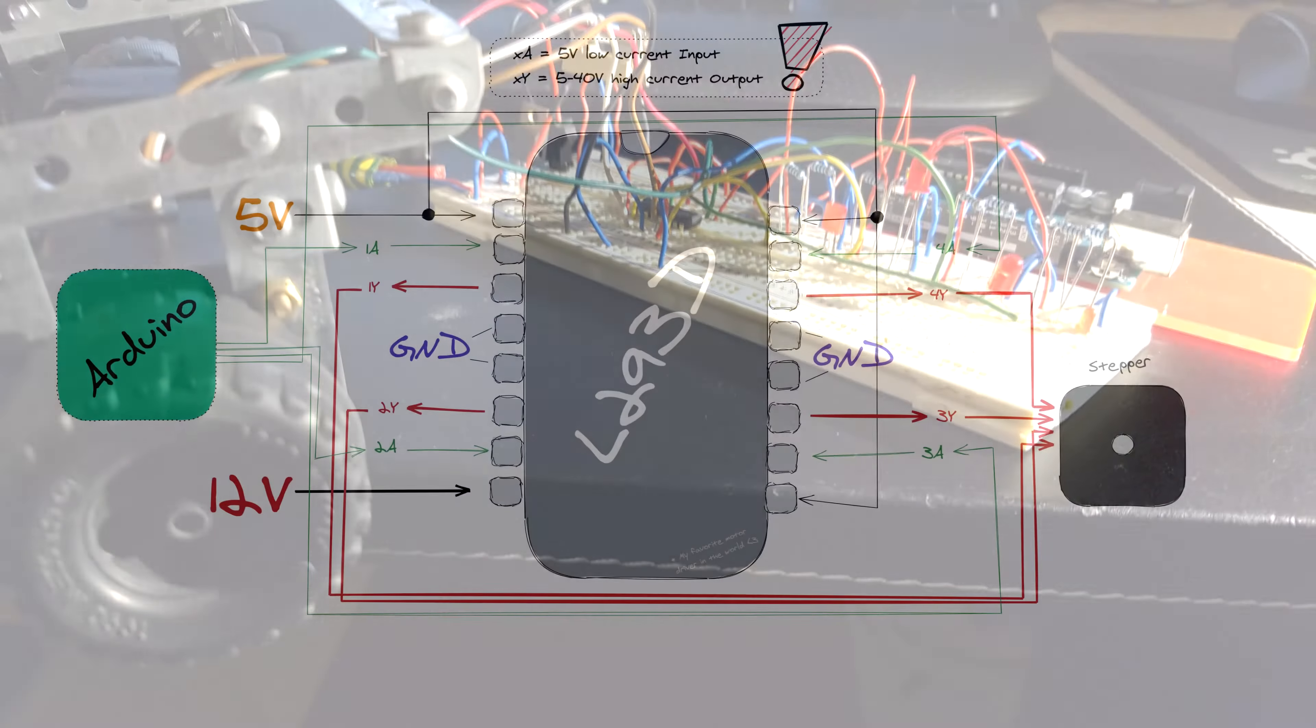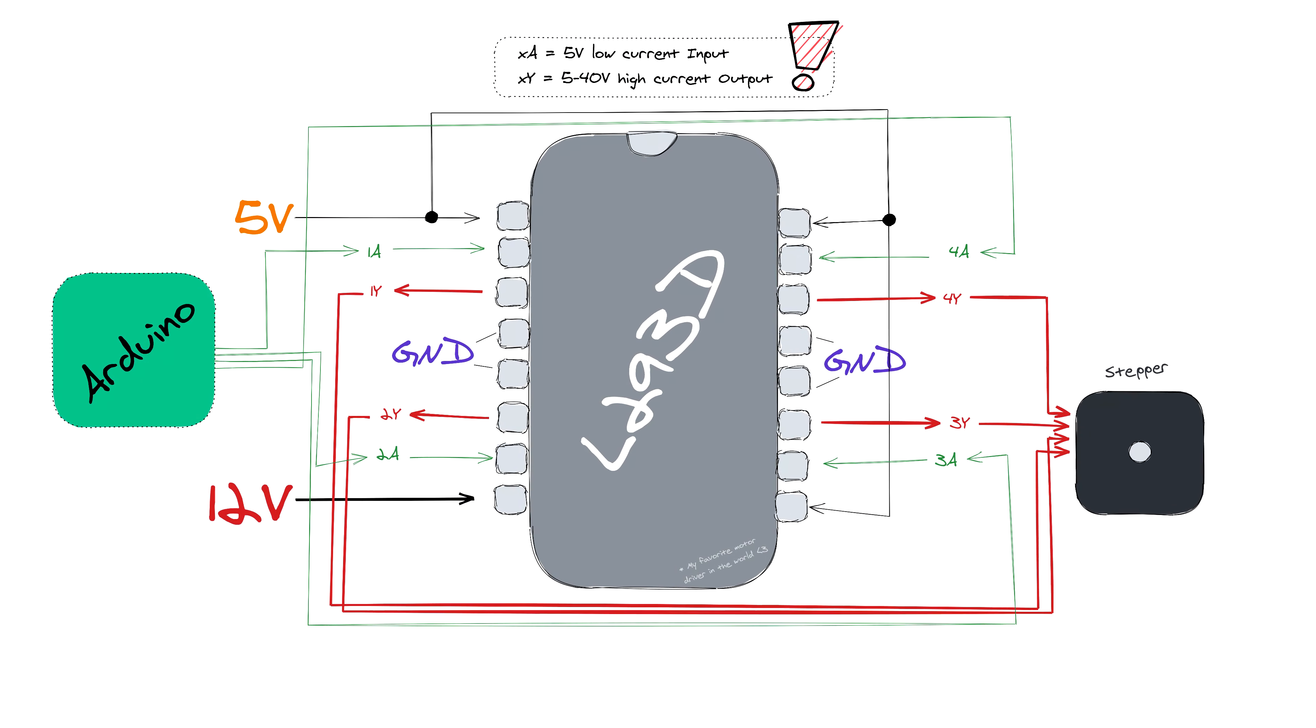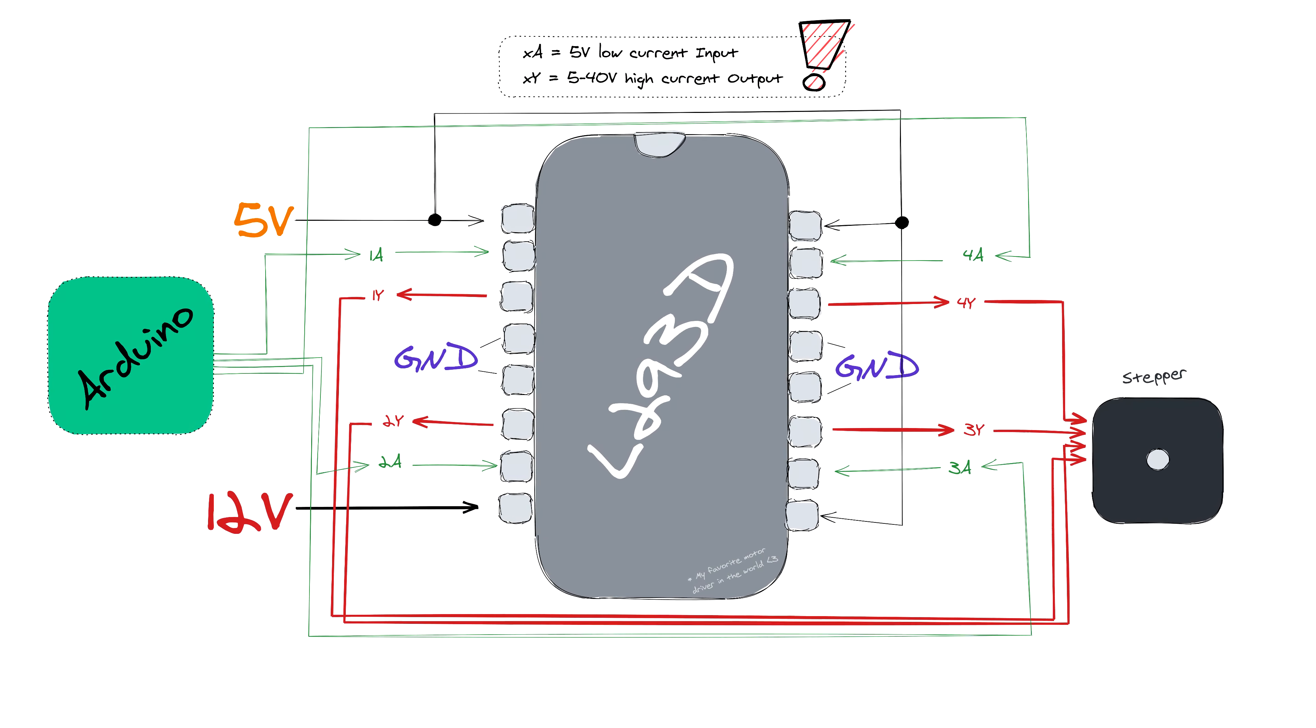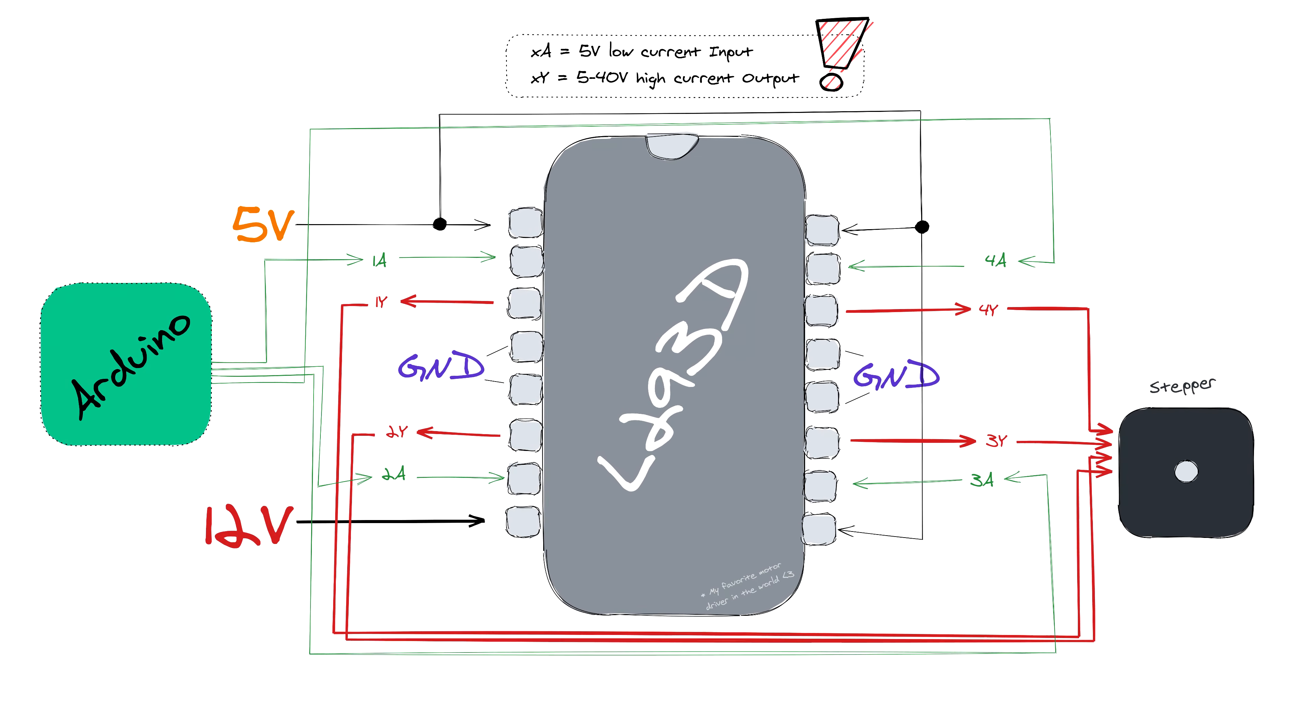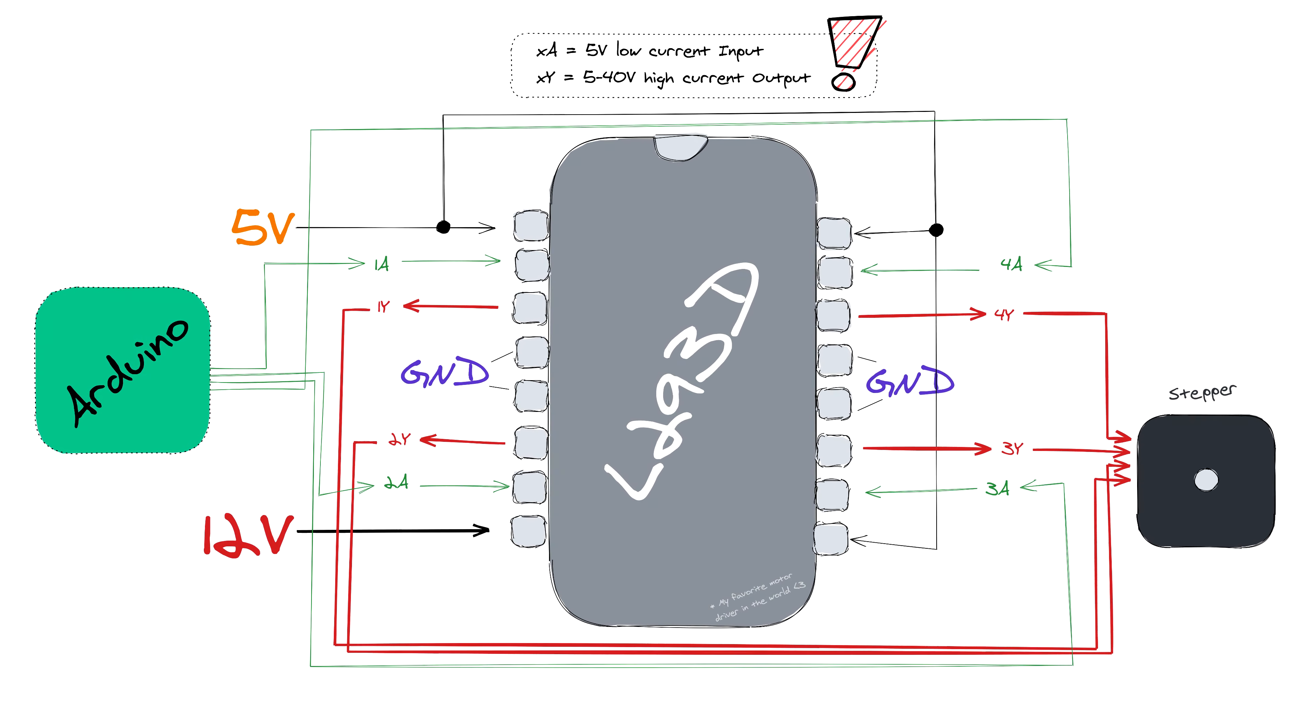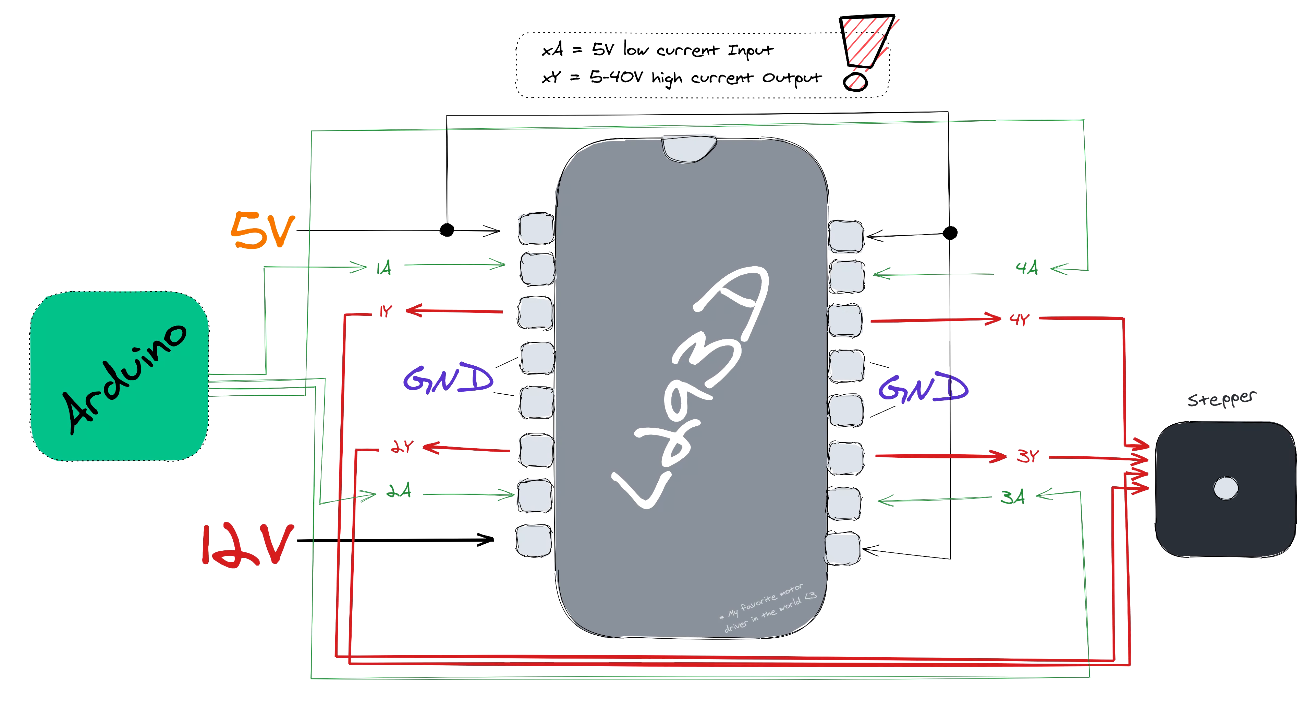In case you don't know, these so-called motor drivers are required to power the coils inside the stepper enclosure which need a lot more juice than what the Arduino can provide. But more on this in a minute.